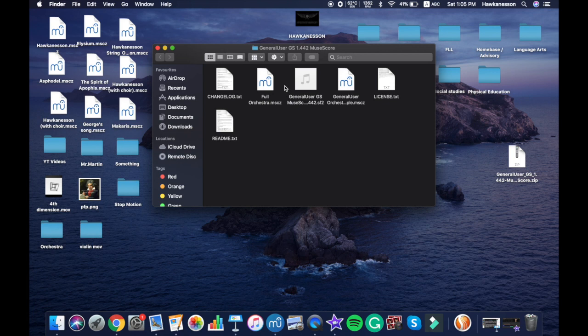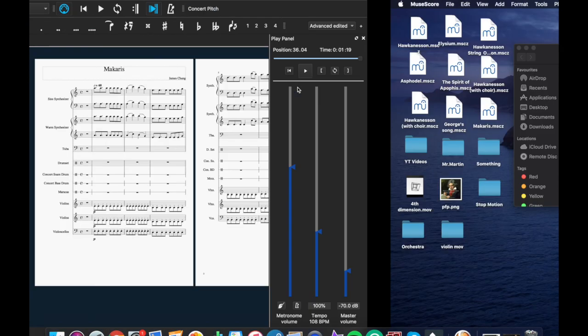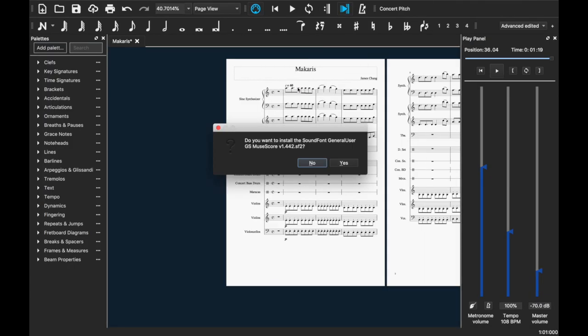That format is a sound font which you can just click this one and then it will tell you 'Do you want to install the sound font General User GS Music' and then you'll say yes, which it will basically say 'Sound font installed.'